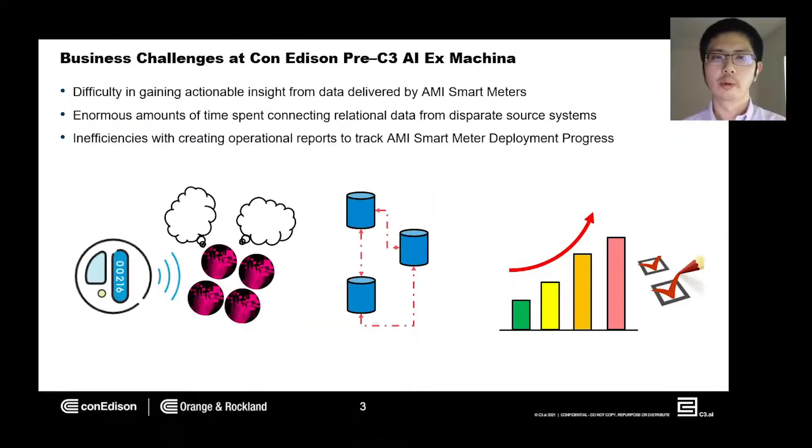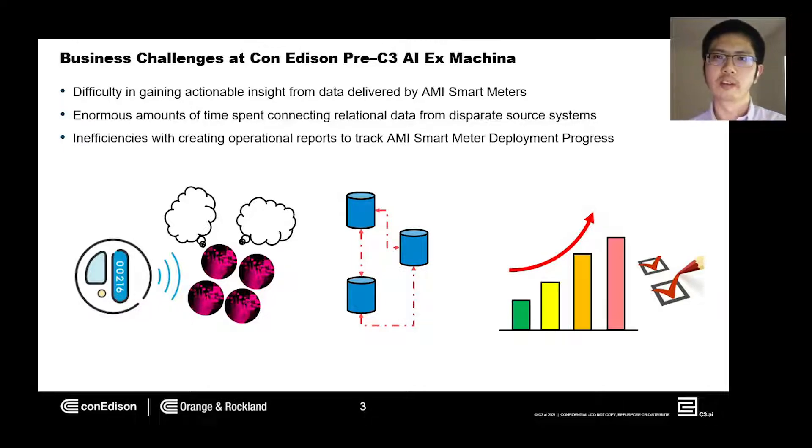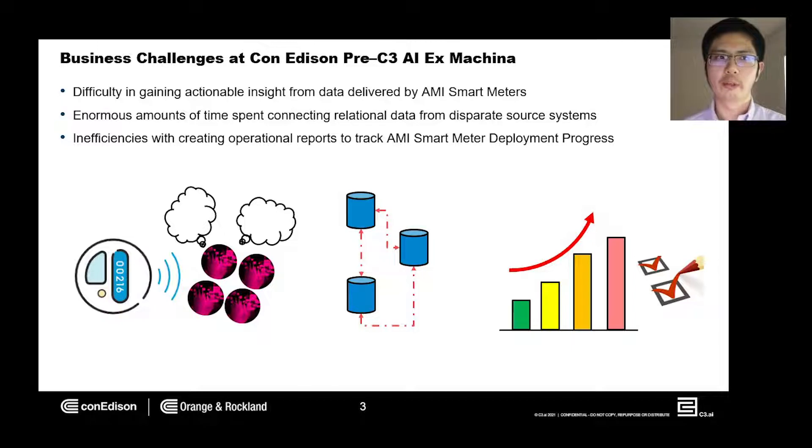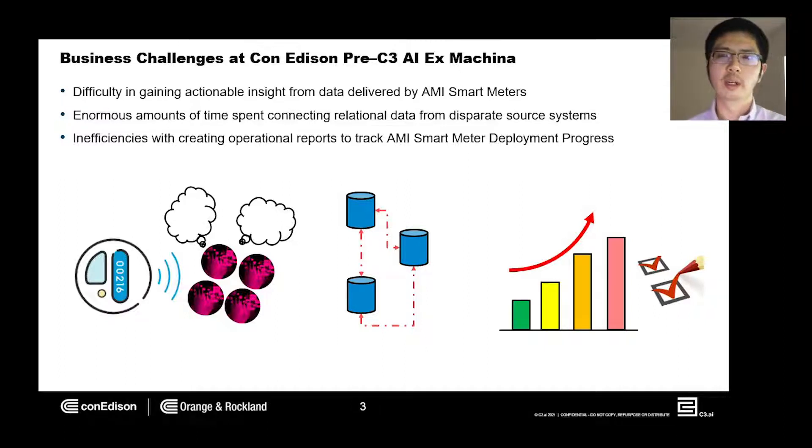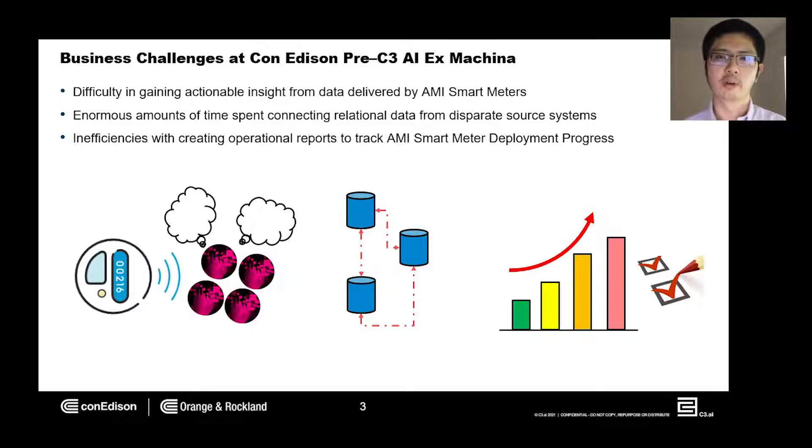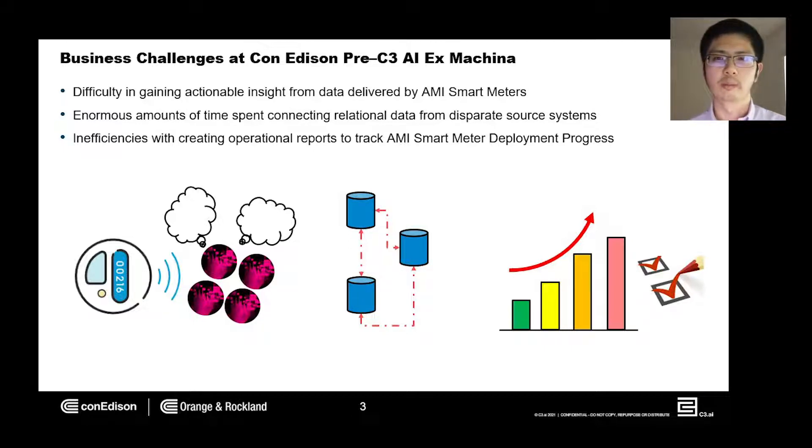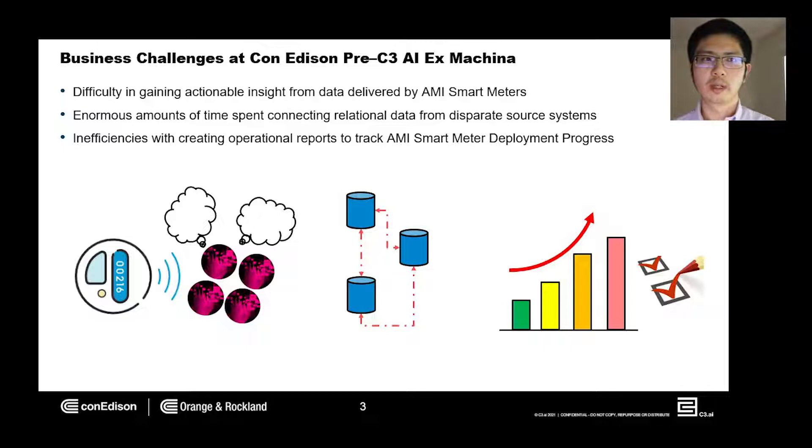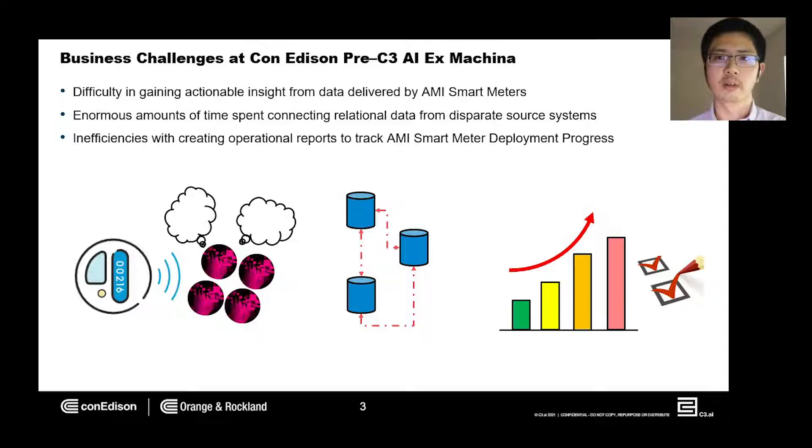One of the primary benefits of the AMI project is the amount of information the smart meters generate. It can range from customers getting better insight into their energy consumption to operational advancements that would allow our company to detect issues before they impact the customer or the public. We also needed a way to easily track our progress towards completing the deployment of smart meters across our service territory.